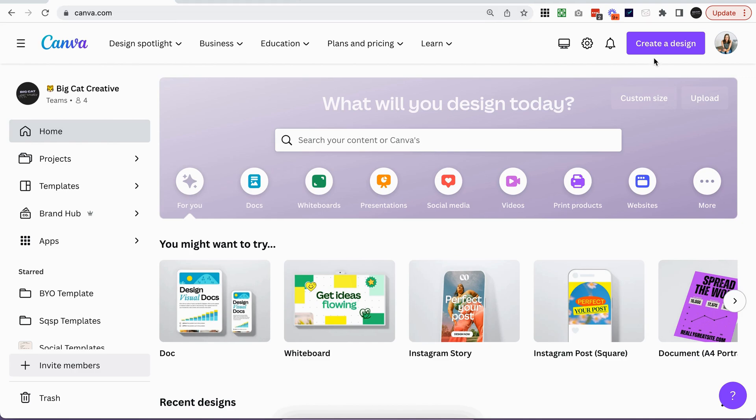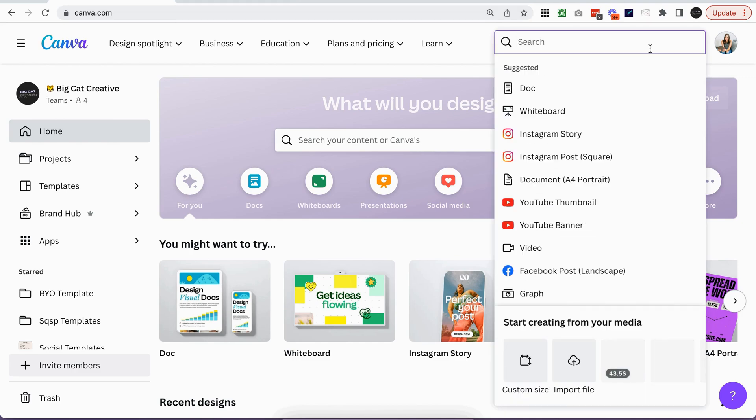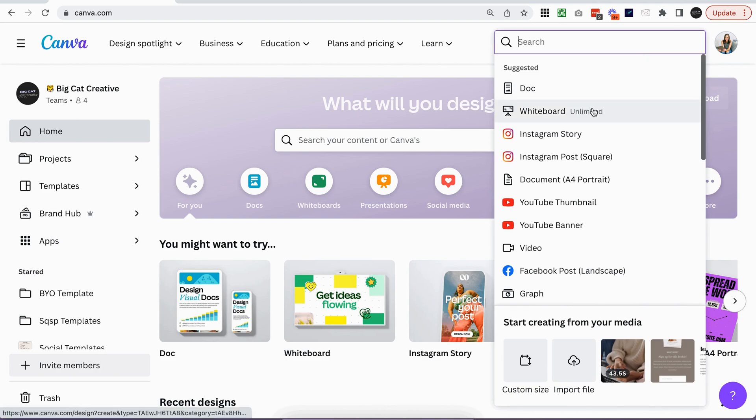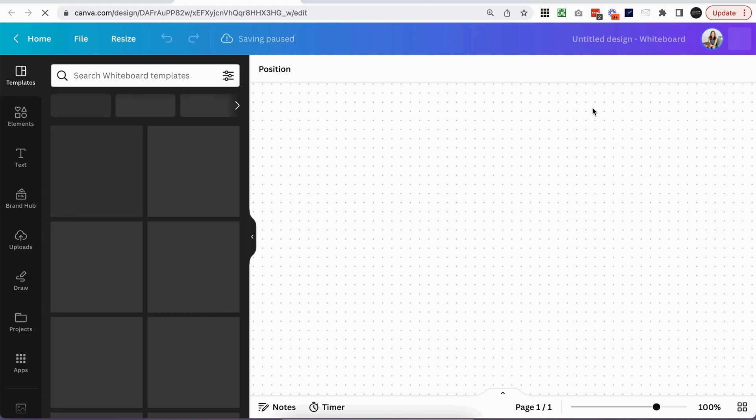So in Canva, once you're signed up, you want to click create a design. And I quite like using a whiteboard for mood boards, even though that's technically not the intended use for a whiteboard, but it has unlimited space. So I'm going to go ahead and click whiteboard, but you can really choose whatever size you want to get started.